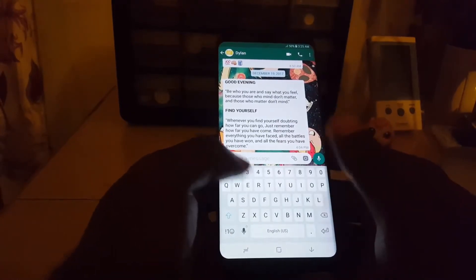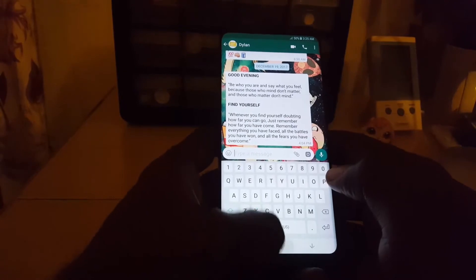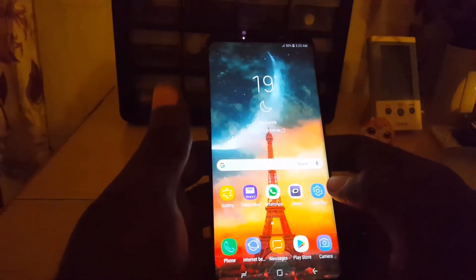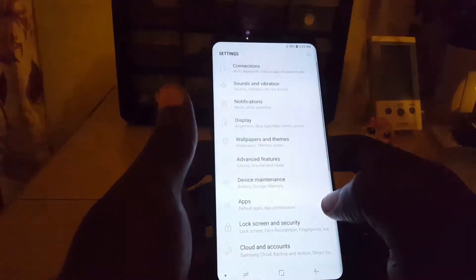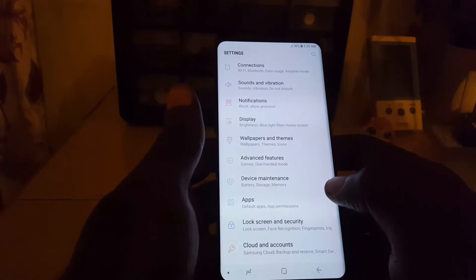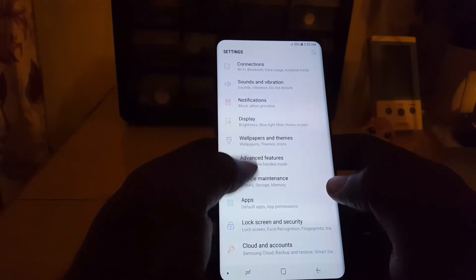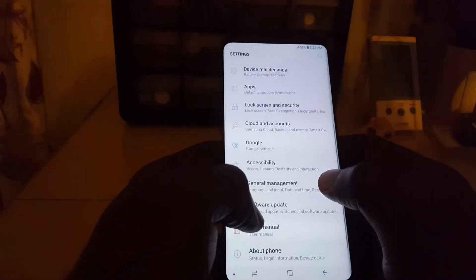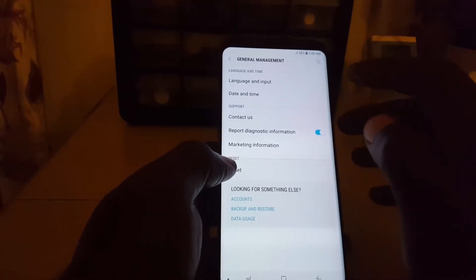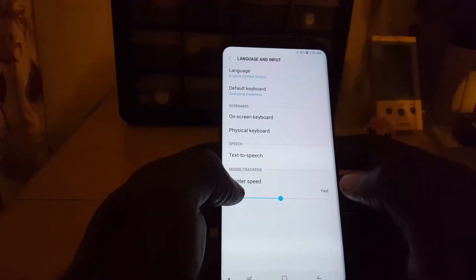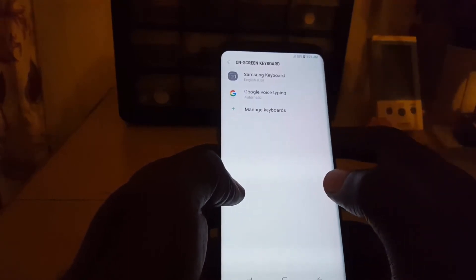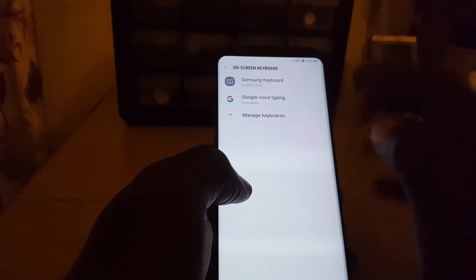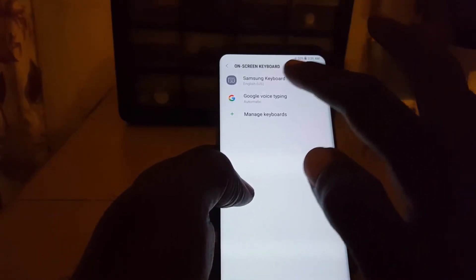The first thing you do is go to Settings — it's buried deep within Settings. First, go to General Management, then once you're in General Management go to Language and Input, and once you're in Language and Input go to On-screen Keyboard. Of course, because we are using the Samsung keyboard, this will not work on any other keyboard.